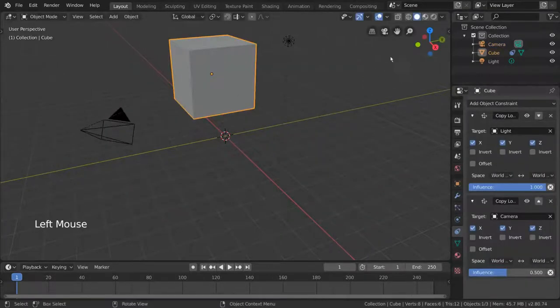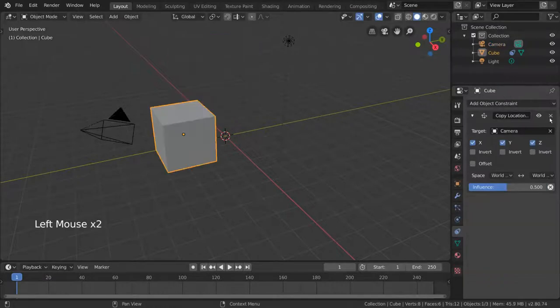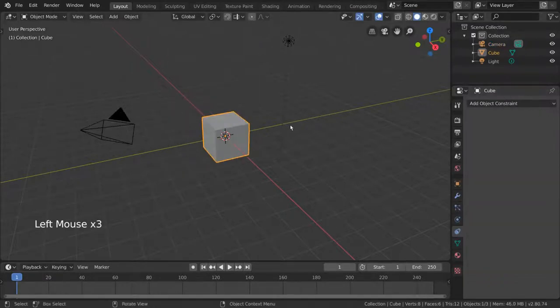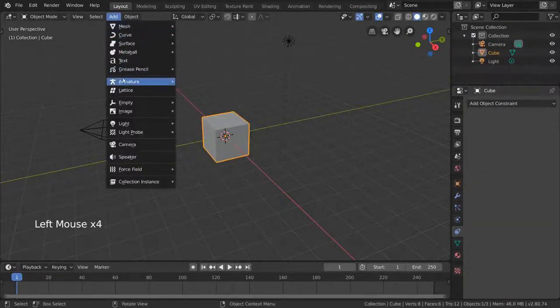So then you ask, what are armatures? In CG, the word armature is just another word for skeleton.